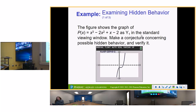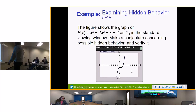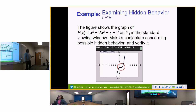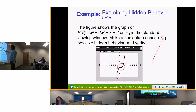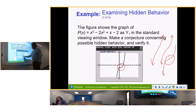Possible hidden behavior — graph this on your calculator. When you see a function flattening — where there's no slant to it — that's when you need to be concerned. The more flattened a function appears, the more likely it has hidden behavior. When you blow it up, you'll find a local max and a local min.